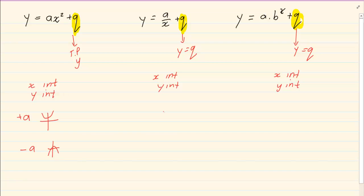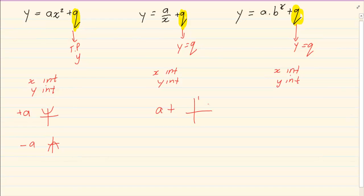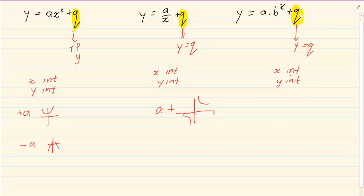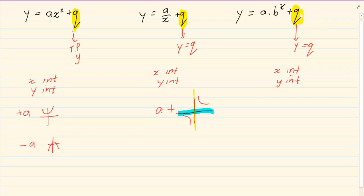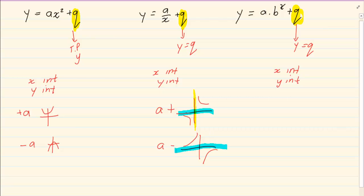Then we have the hyperbola. If a is positive then the graph is in the first and third quadrant. Remember the quadrant is created by the asymptote line, not the x-axis, and the y line. If a is negative then the graph is in the second and fourth quadrant. Remember again that the vertical dividing line is the asymptote.